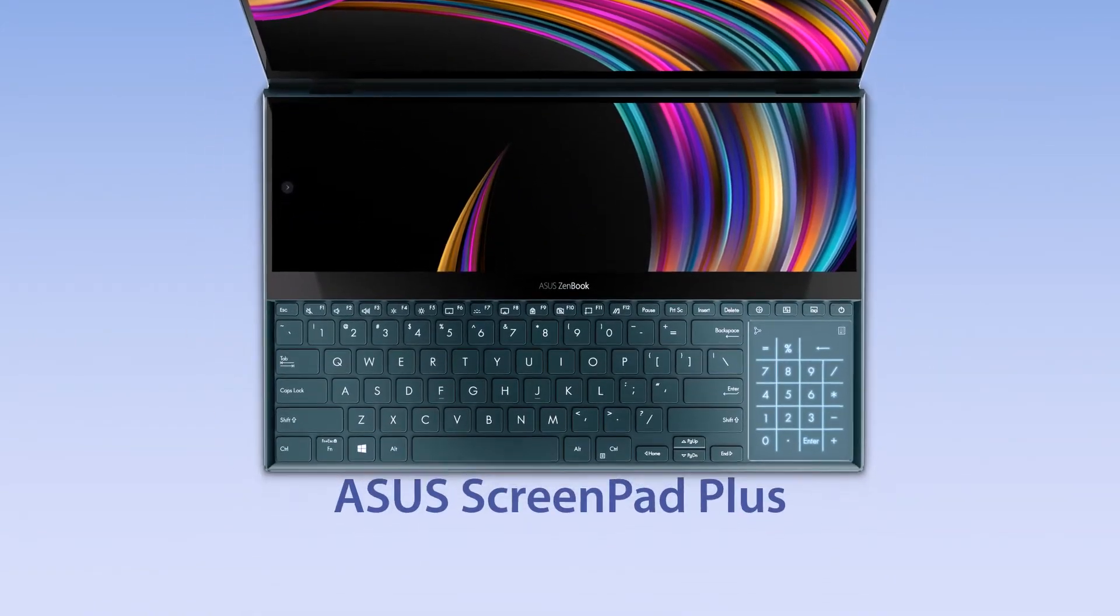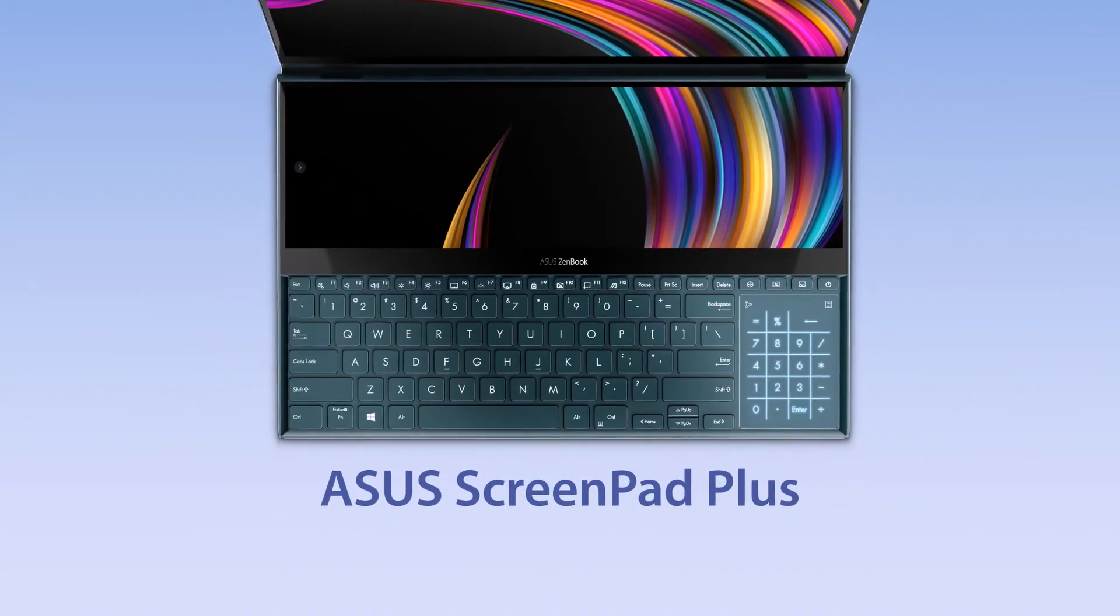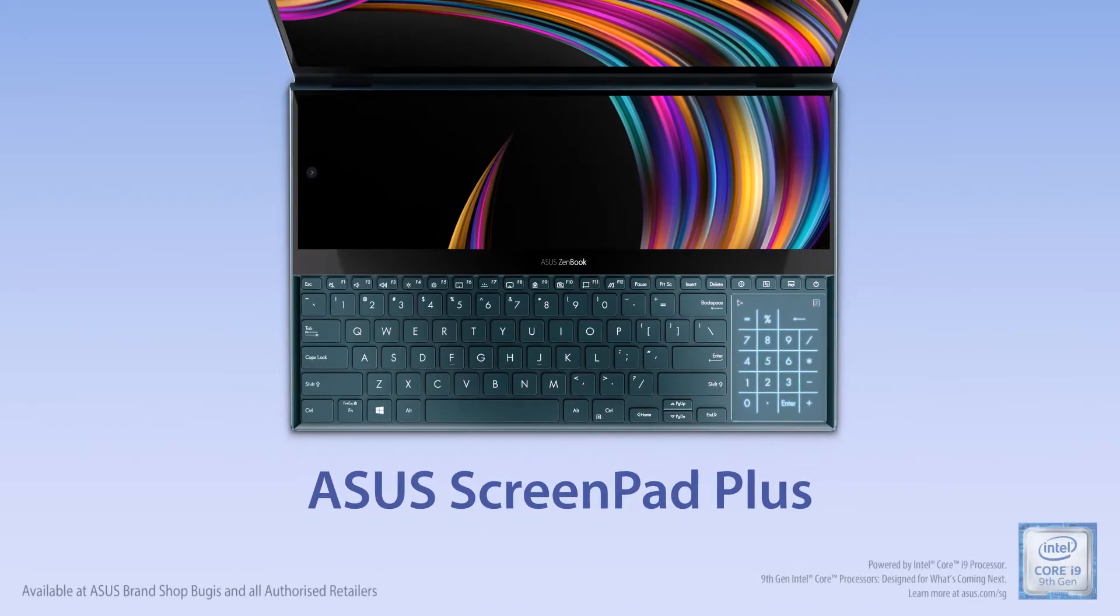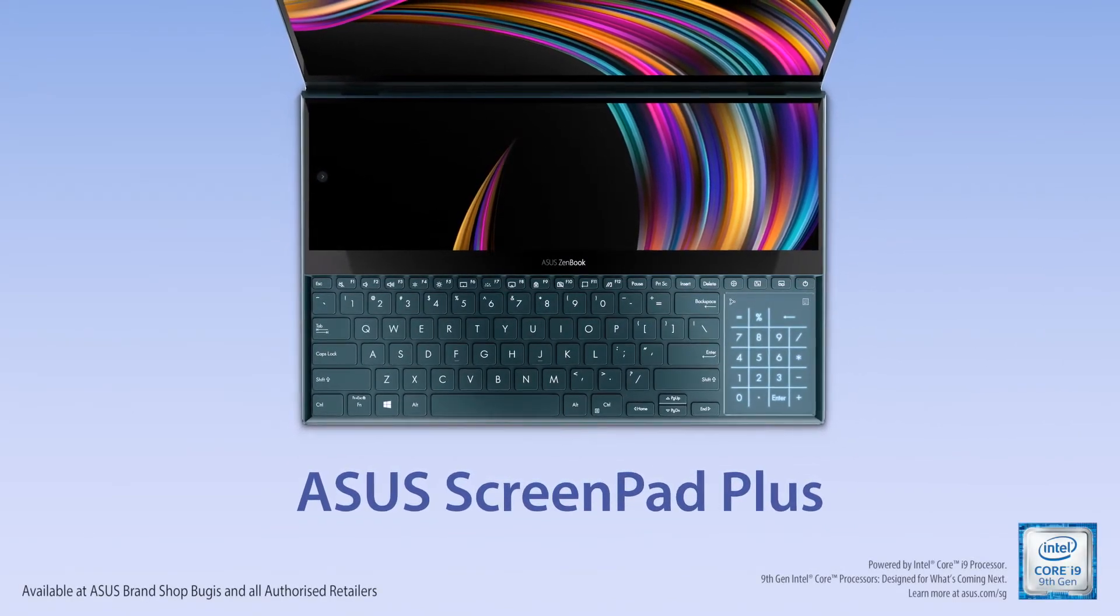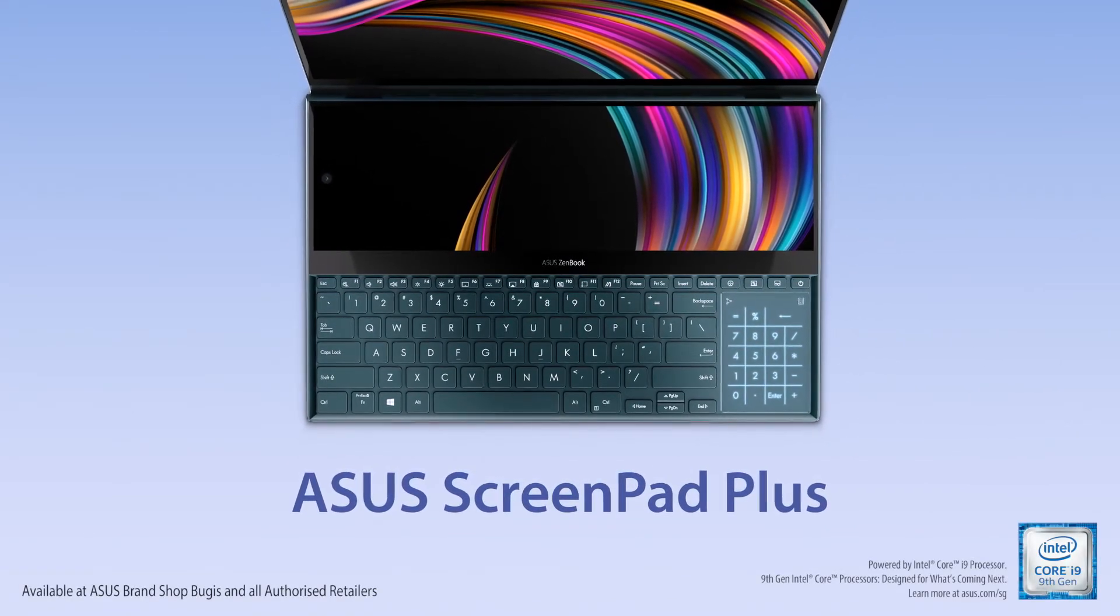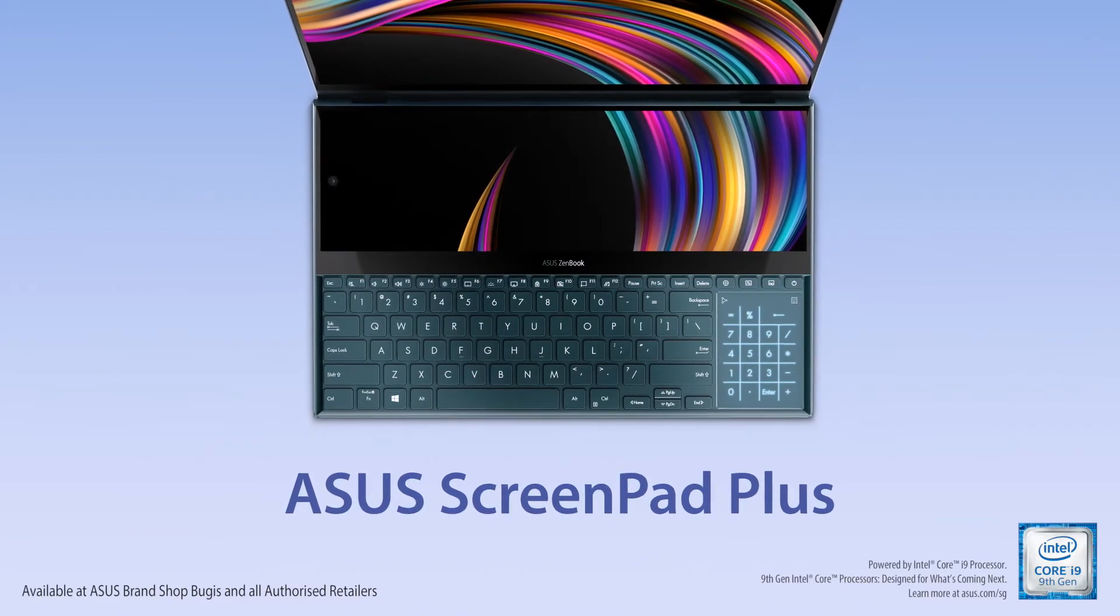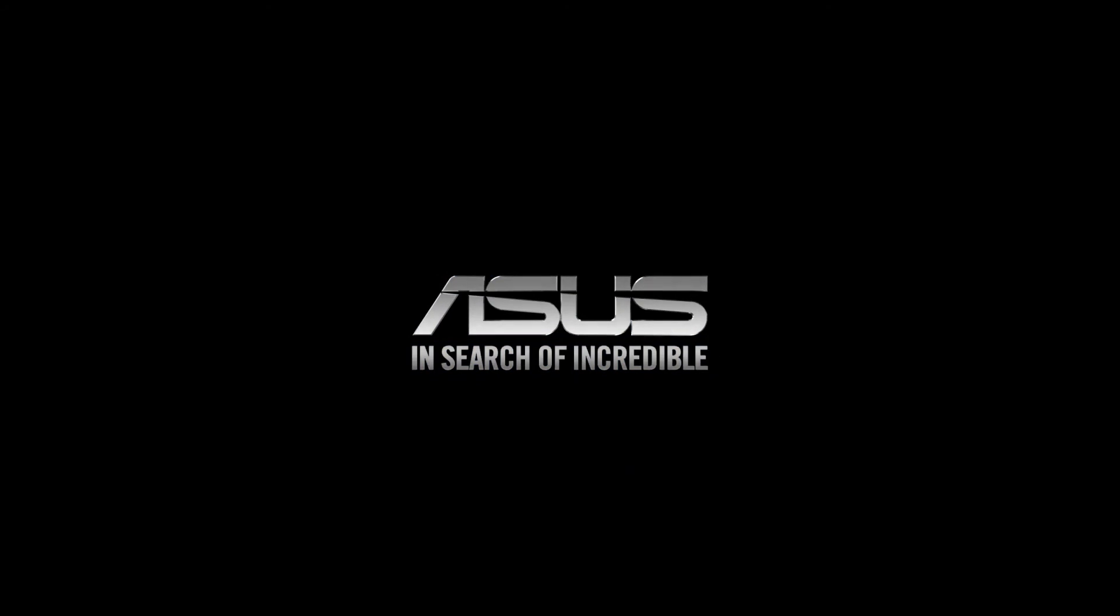Explore the endless possibilities of ScreenPad Plus by customizing your own workflow. Make the most out of multitasking with ScreenPad Plus. ASUS, powered by Intel Core processors.